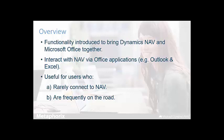In terms of who the add-in is aimed at, it's useful for those who either rarely connect to the standard NAV client or who are frequently on the road. For example, if you have salespeople that might be useful for them if they're on the road quite a bit.